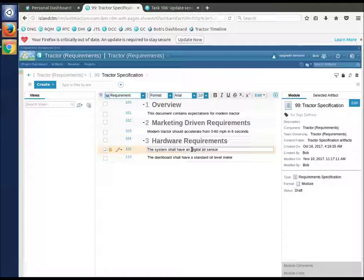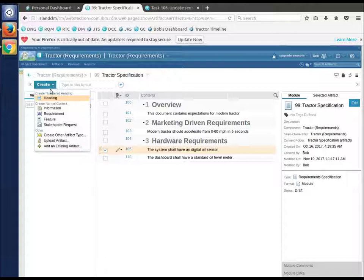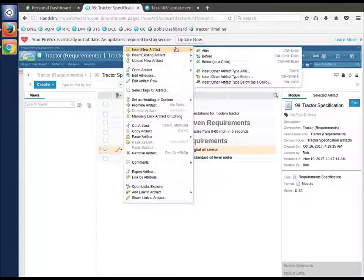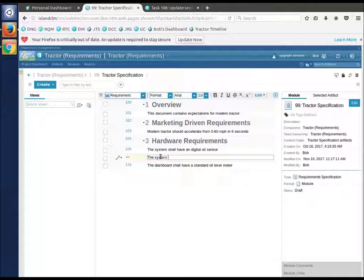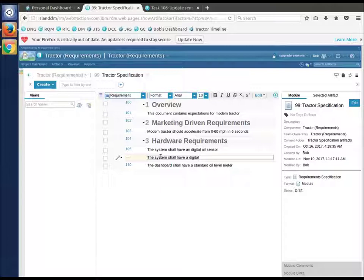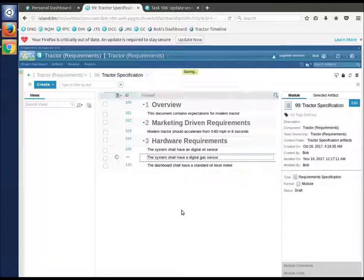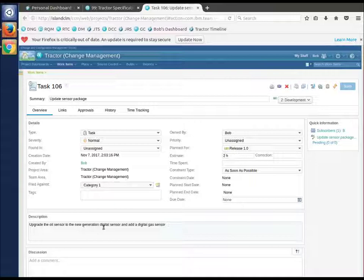I have an oil sensor that needs to be digital, so I will change that. And I'm supposed to add a new one which is a gas sensor. I'm going to do it from the menu here - insert a new artifact after. This is the 'system shall have a digital gas sensor.'